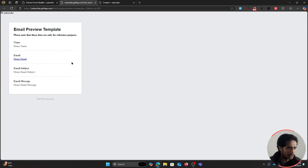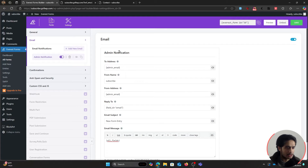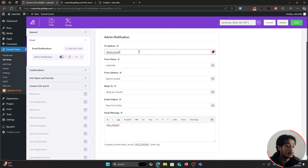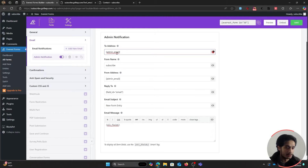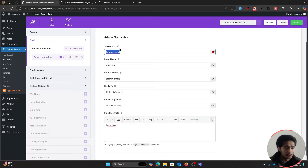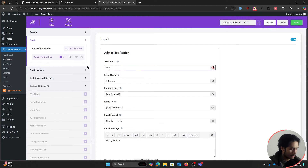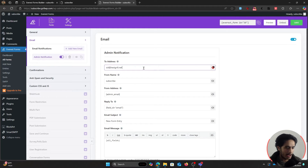Here's a preview of what you'll get in your email — all the field labels and what the user filled out. The default email subject is 'New Form Entry.' Under the To address, by default it's set to the admin email for your WordPress website. You can change it to a different or multiple email addresses. In my case, I want the notification sent to said@testgirl.net.